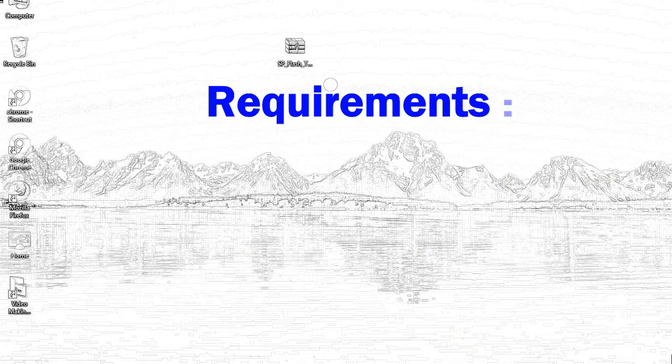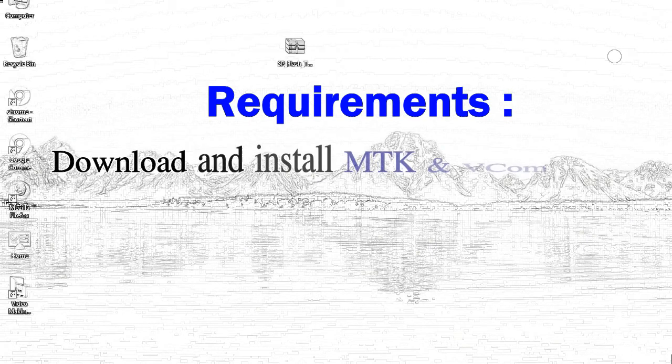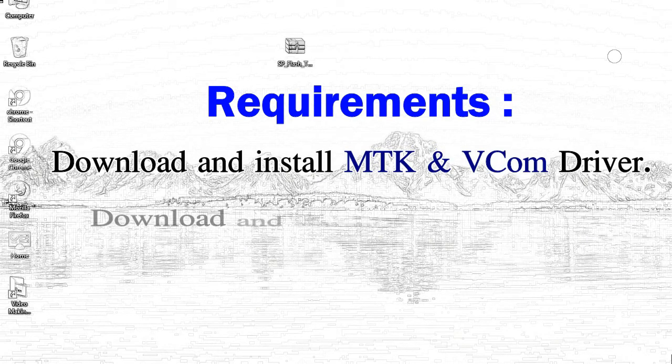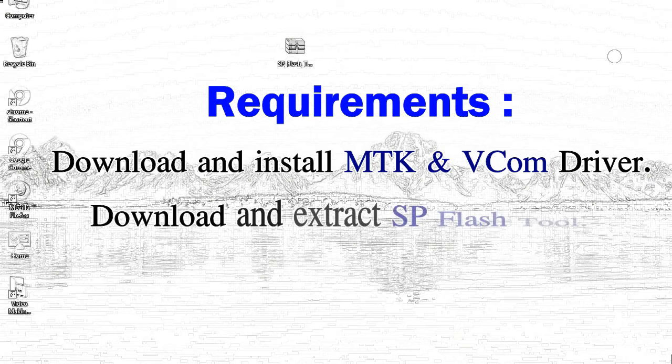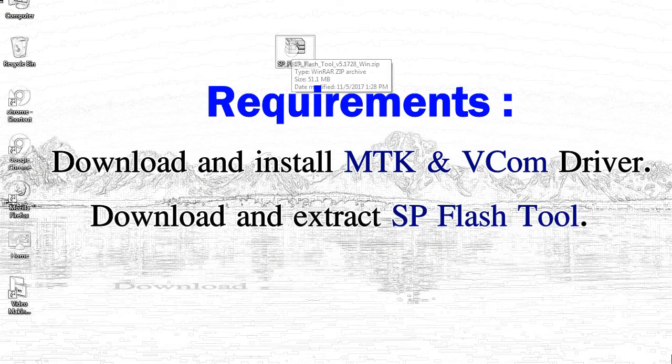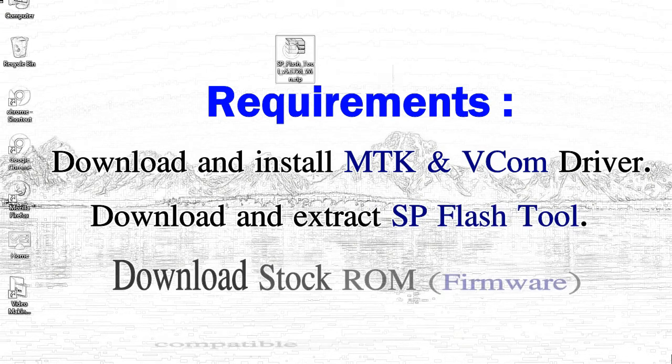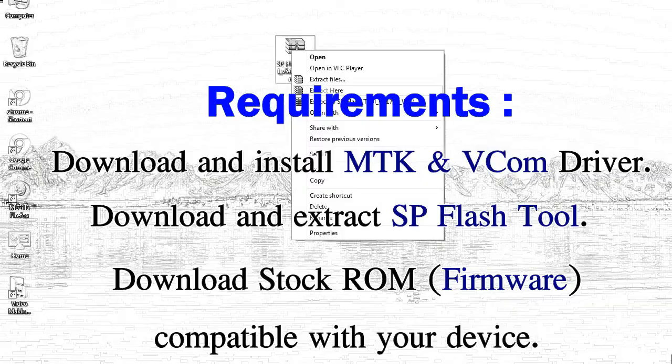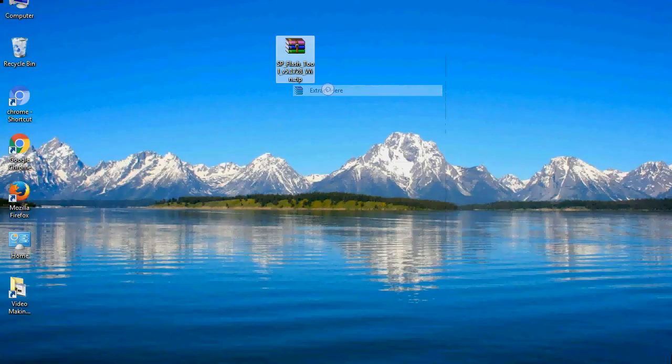Requirements: First, download and install the MediaTek driver. Second, download and extract the Smartphone Flash Tool. Third, download the stock ROM.